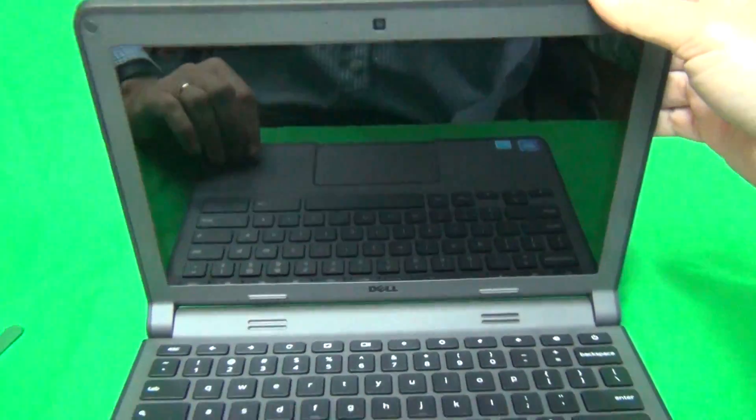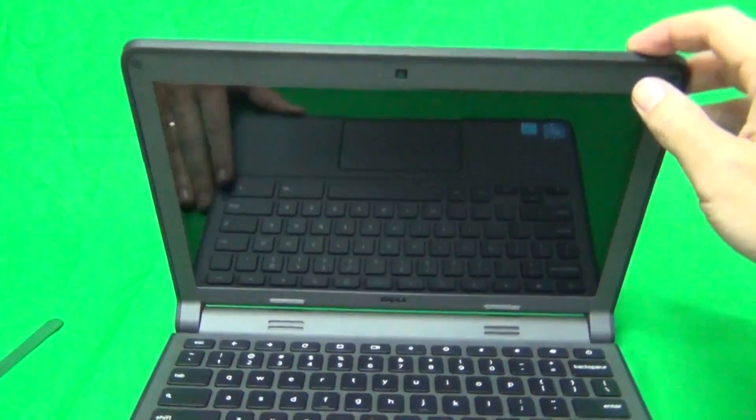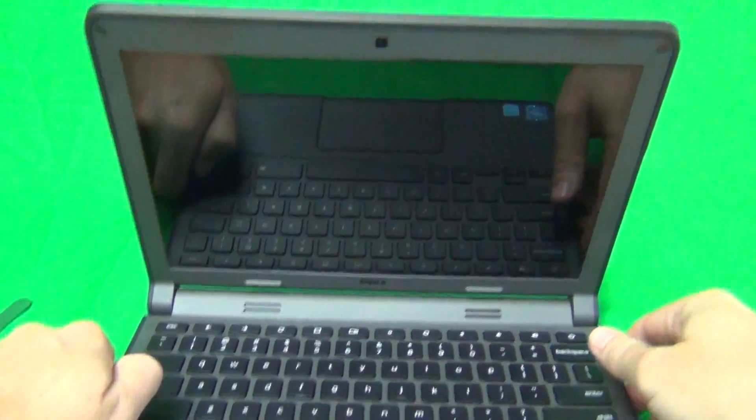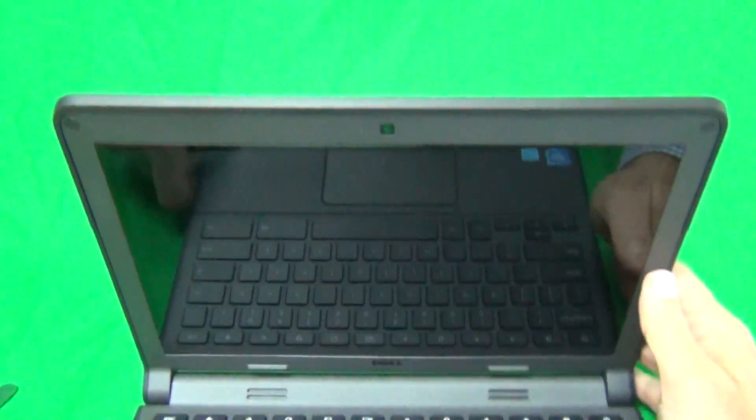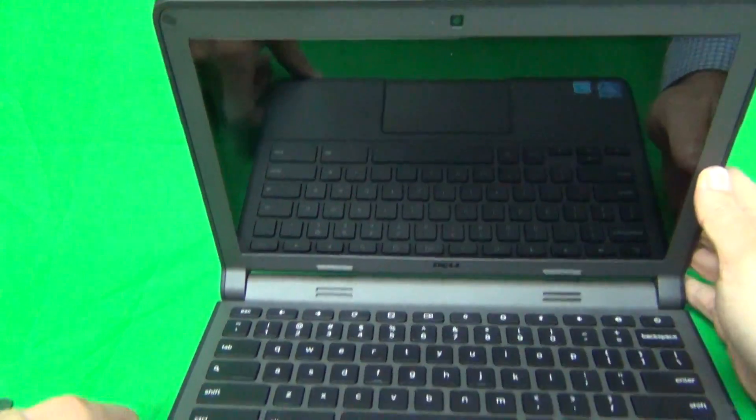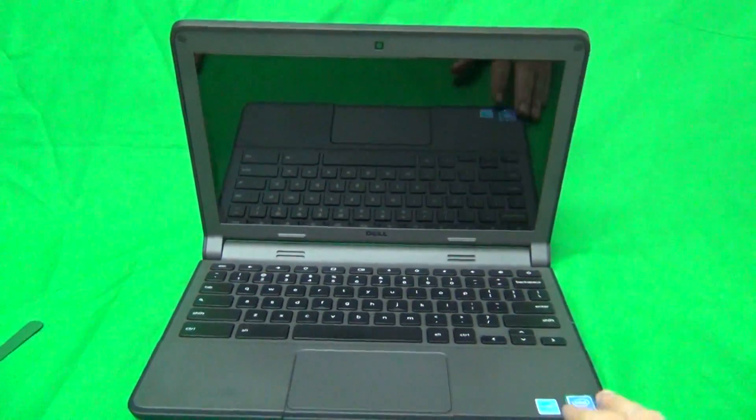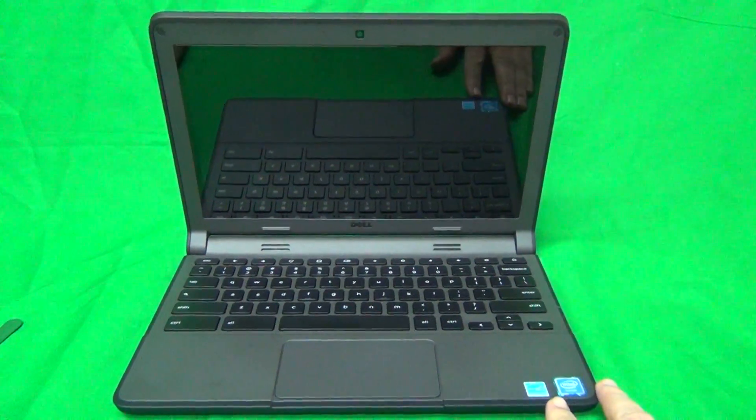Once you open it again, in my case the laptop didn't turn on, but most cases the laptop will turn on.